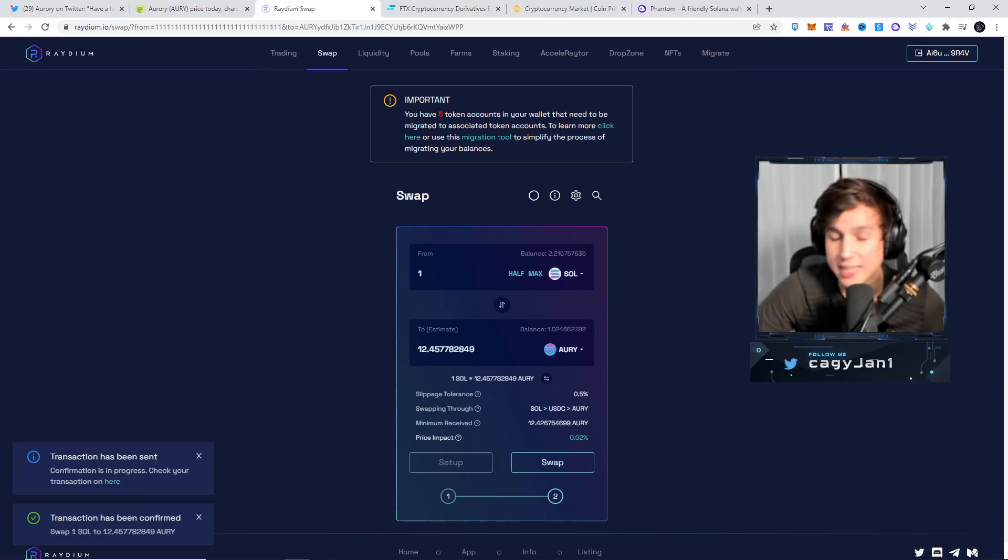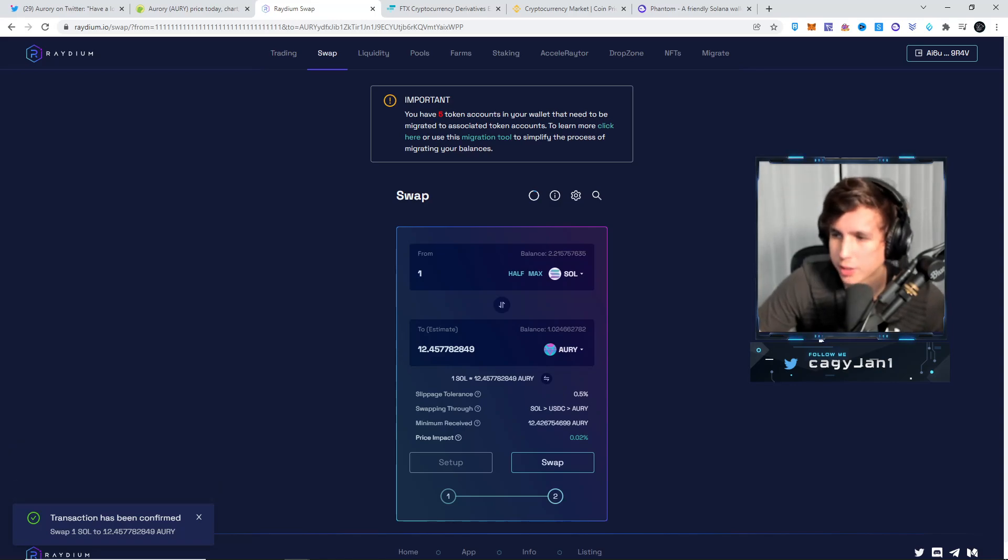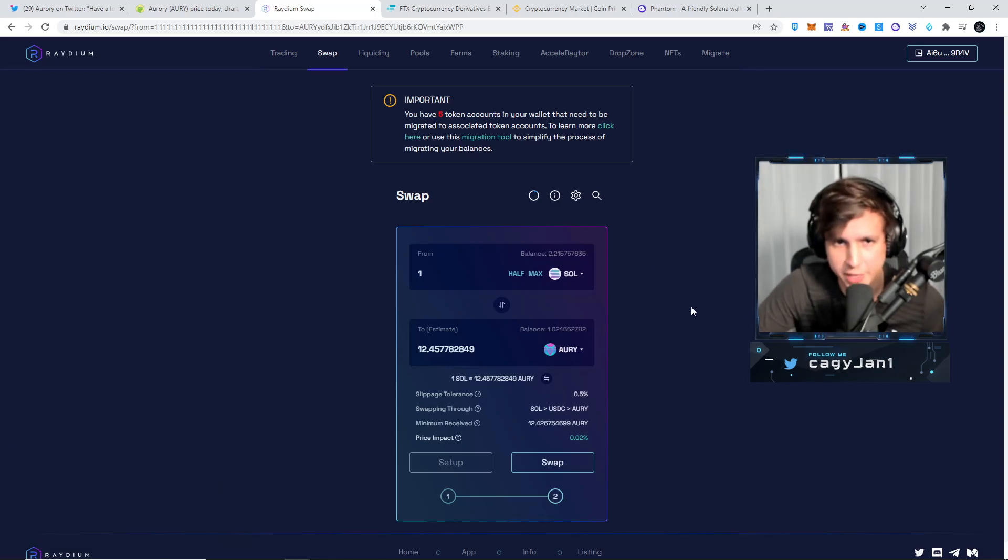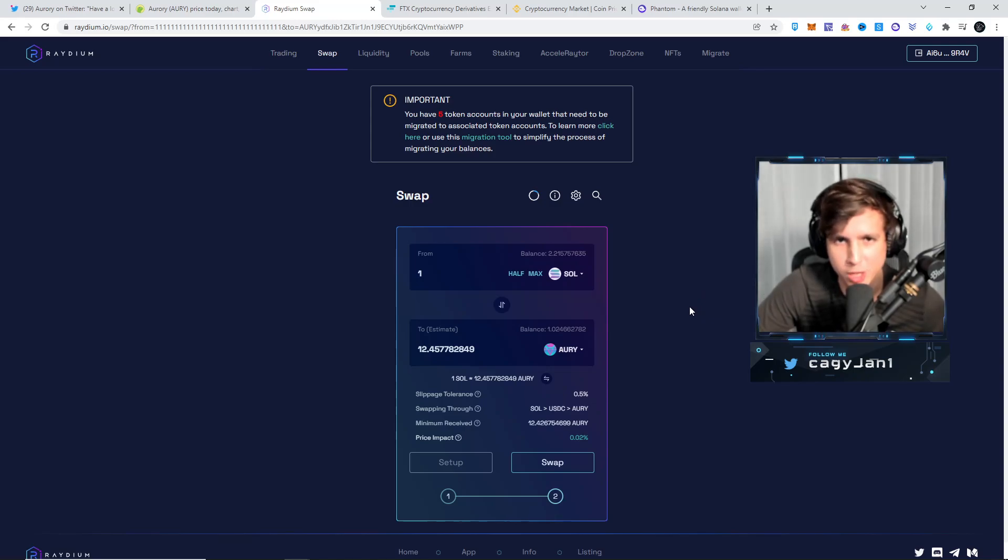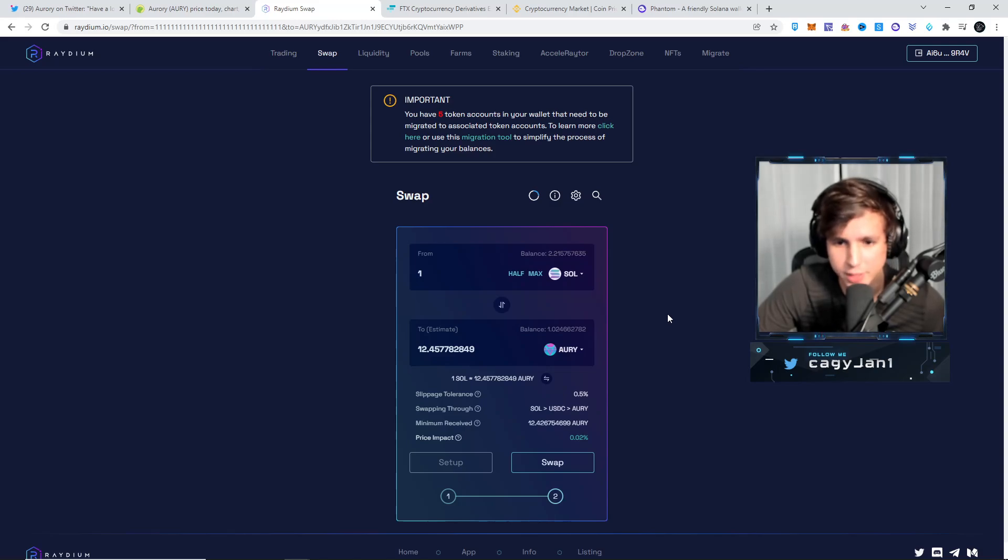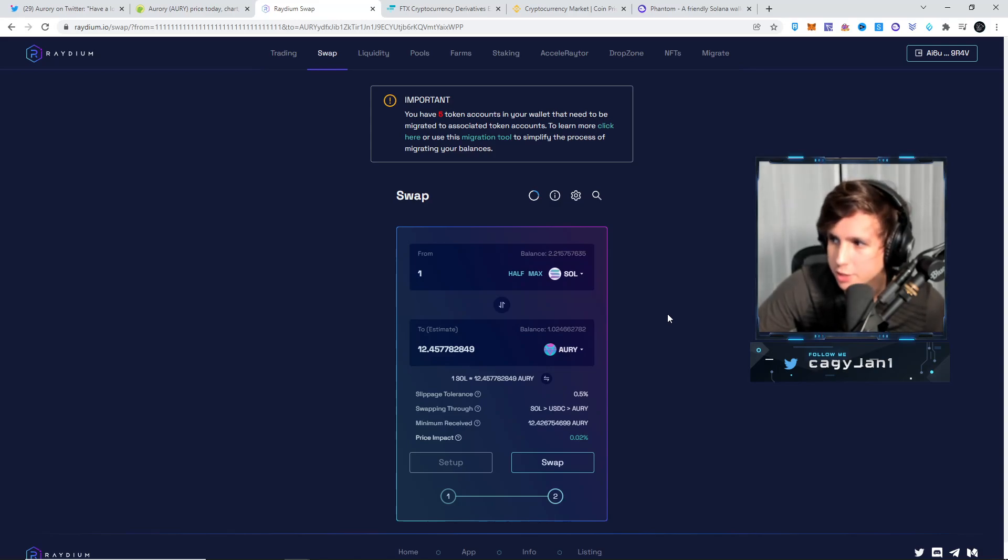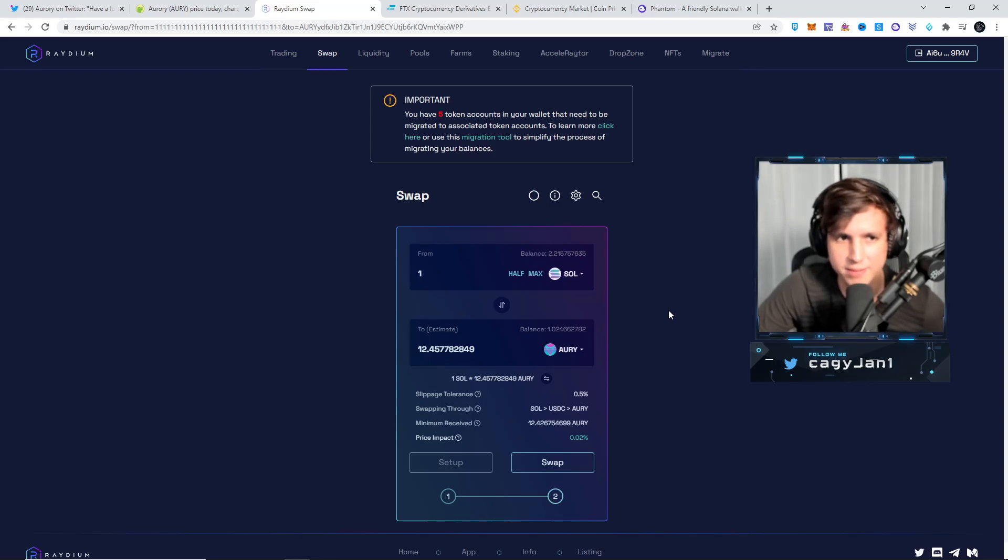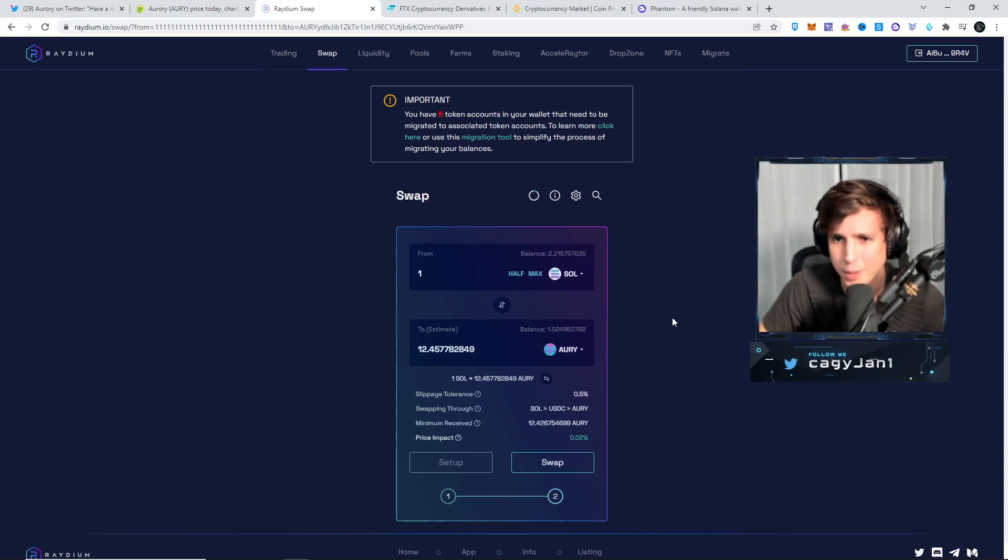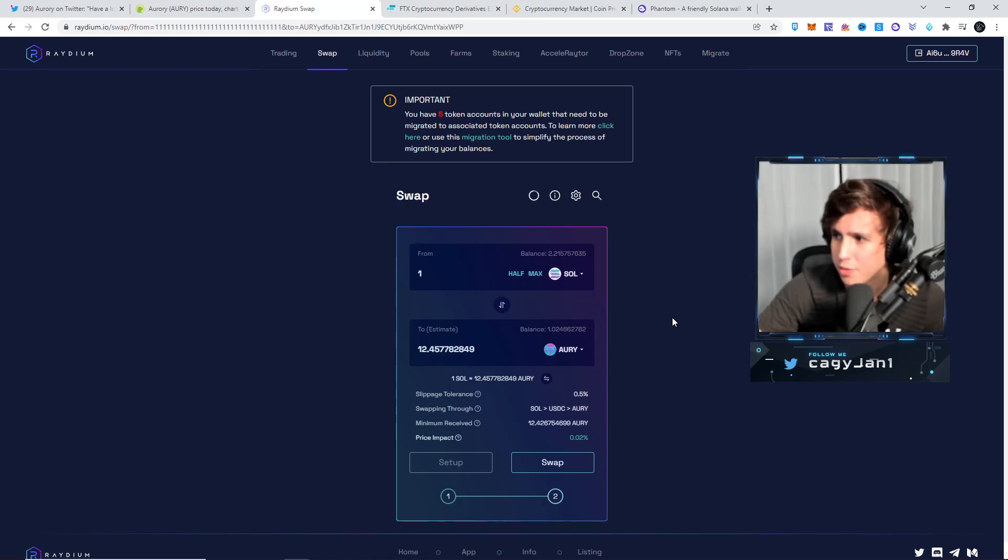So I'm gonna incentivize you guys to actually get a Phantom wallet. If you have watched this video, make sure you comment with your wallet, and I'll send you an Aurora token. I'll send you one. I got you. For me, this token is gonna 10x. It's a free token, so maybe you make 100 bucks in a month.